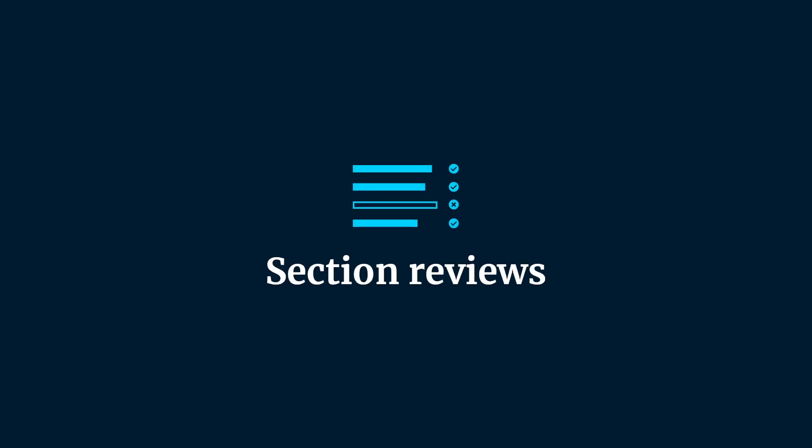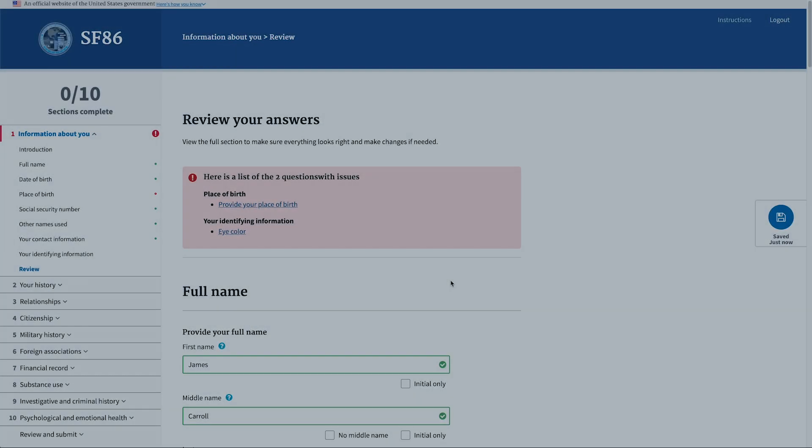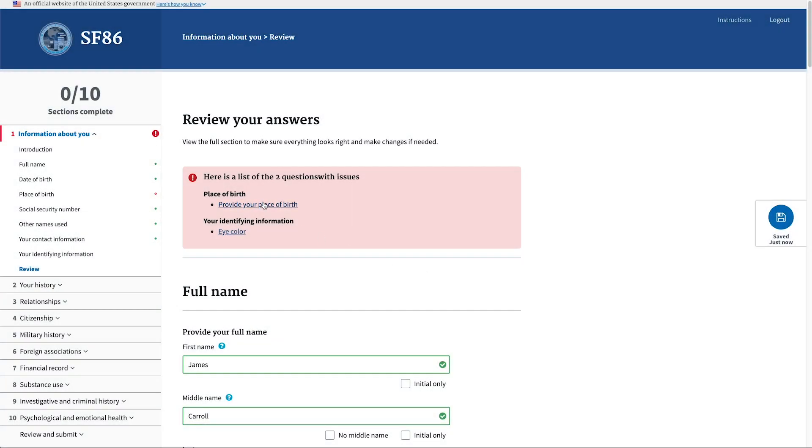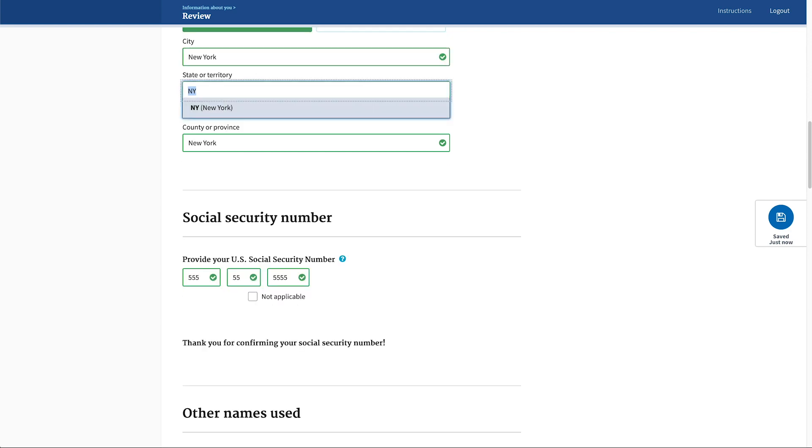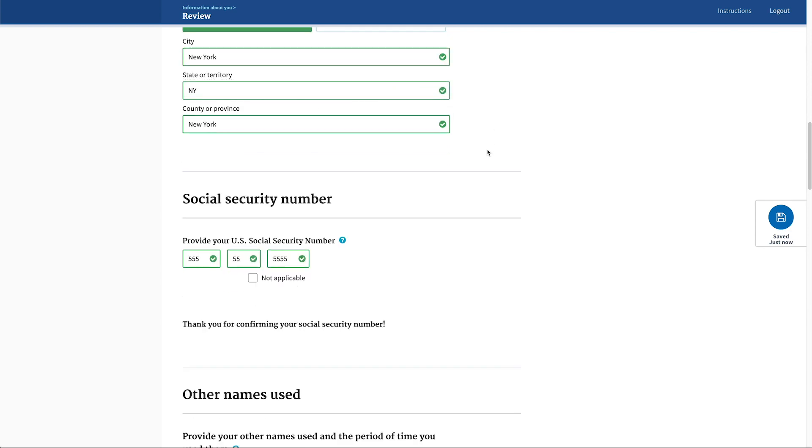At the end of each section of the form, applicants are provided section review pages. These section review pages help validate the form in smaller increments so the applicant is not overwhelmed with a large number of errors all at once. It also allows applicants to double check their information at multiple points throughout the form.